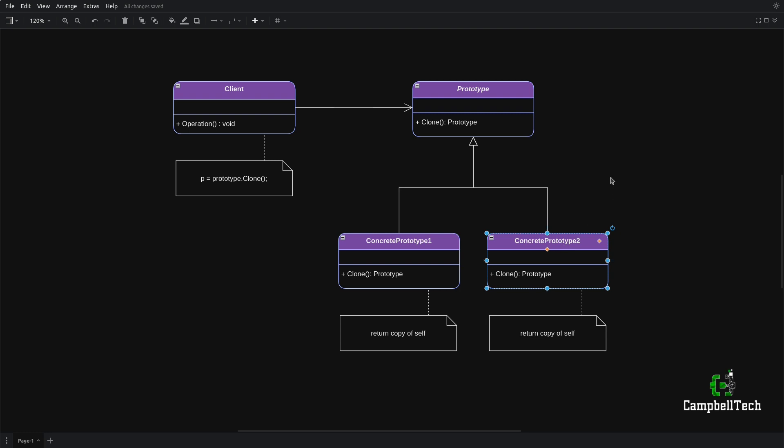The first time that you construct the object or concrete prototype, you'll have to do it the normal way using the new keyword. But the next time you want to use it and you might want to make minor modifications, you can simply clone or copy that object and then make the desired adjustments. This will be a much faster and convenient process. Now let's look at our particular use case.